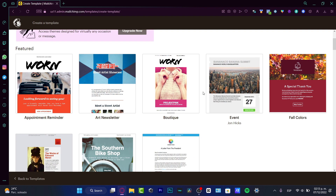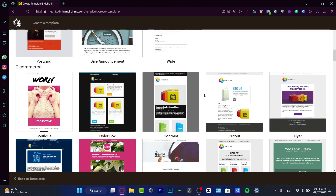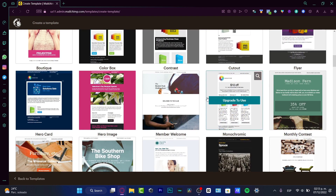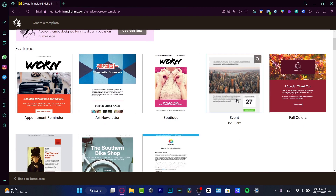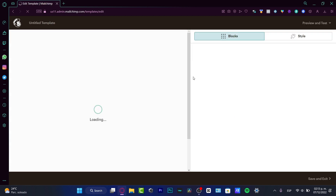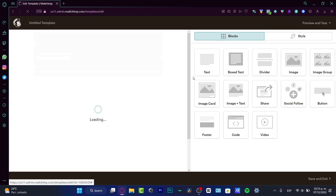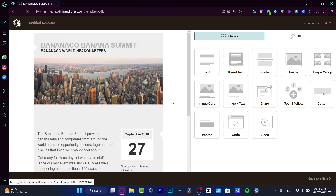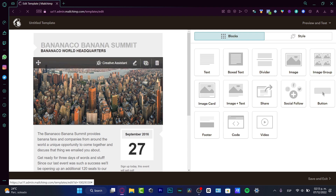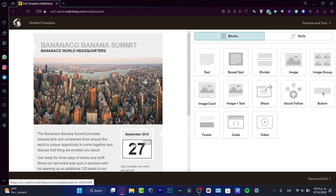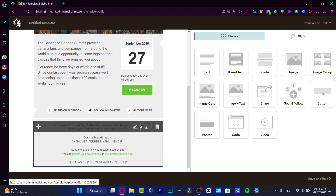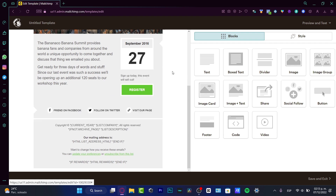There are a few featured themes to choose from. For example, I want to use the Event theme because I want to create an email for a specific date. I'll choose that option. Now we are in the edit section inside Mailchimp where we can start editing our template. Here is my email template with a few sections that I just need to click on.